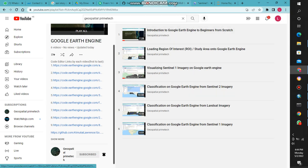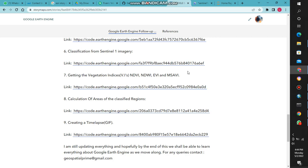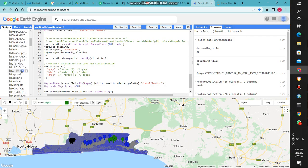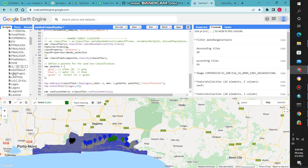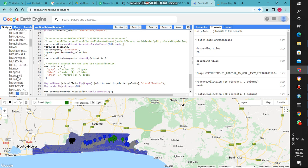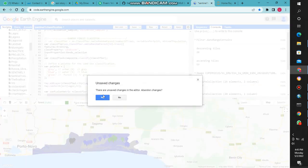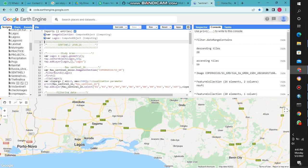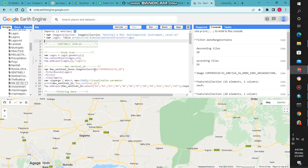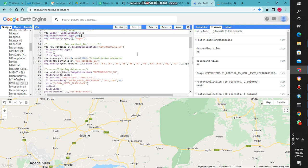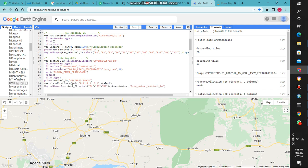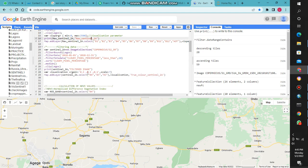We are at number 7. We are going to perform and get the visualization indices from satellite imagery. It's just the same thing — we load our study area, and then we use Sentinel-2A to perform this task. We display our raw Sentinel-2A imagery and filter it.